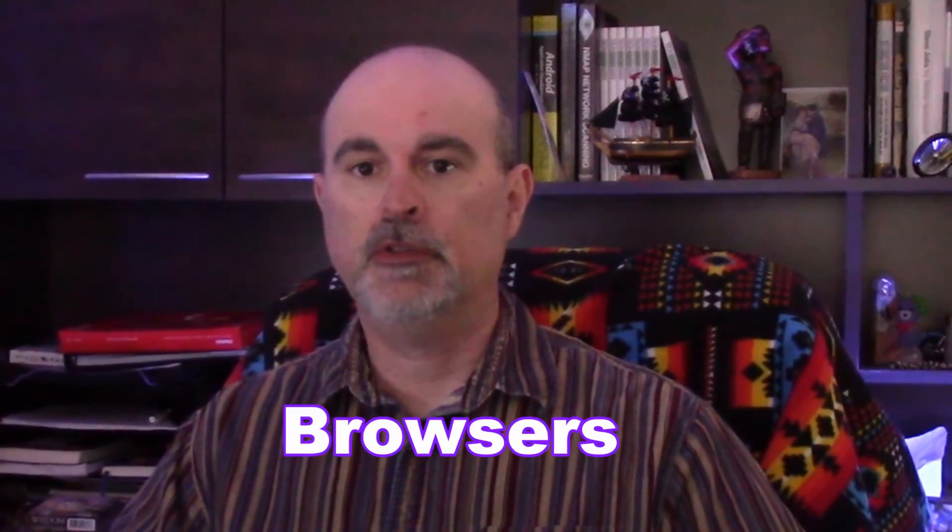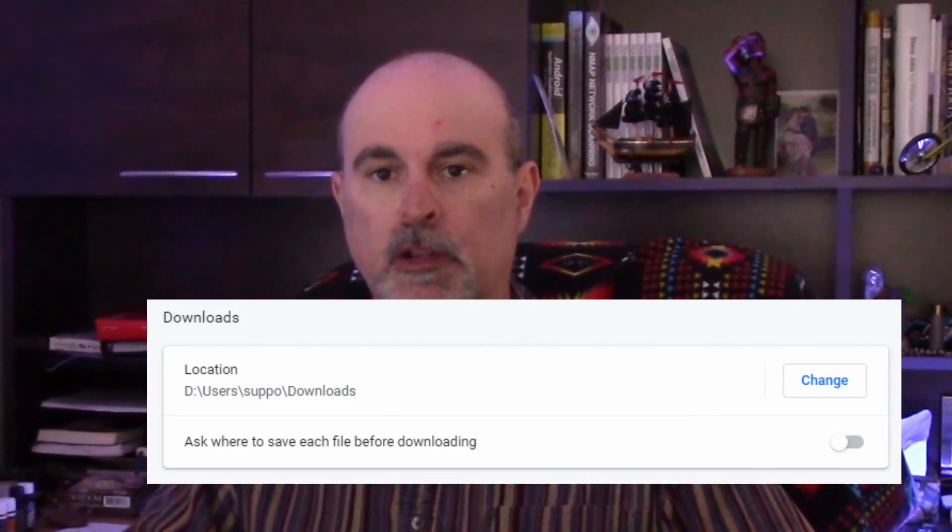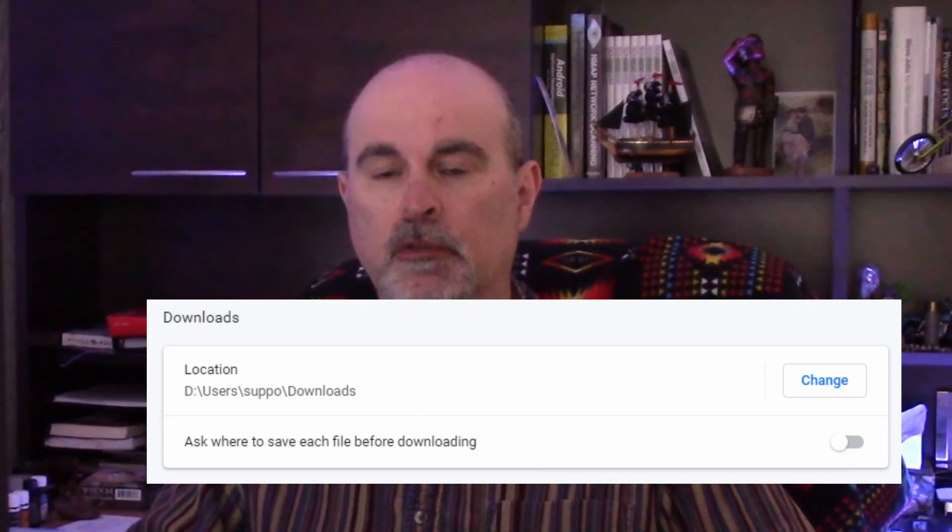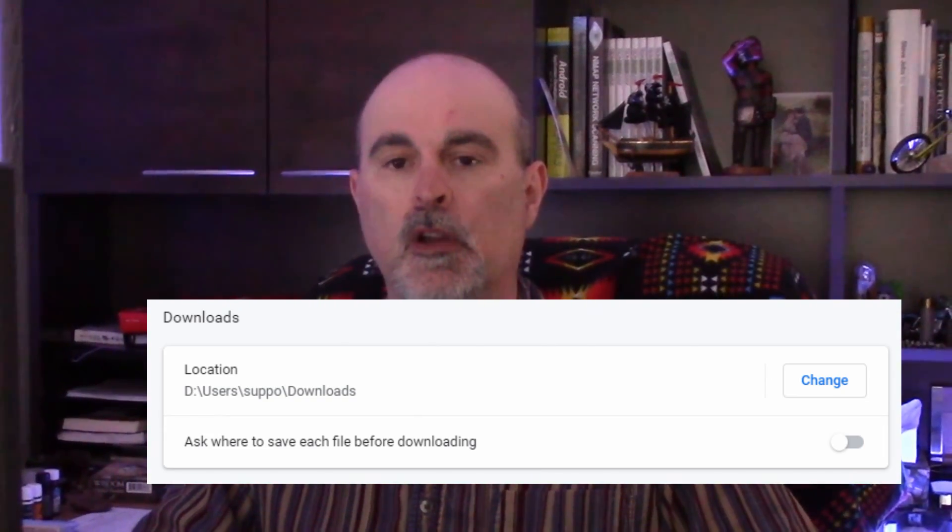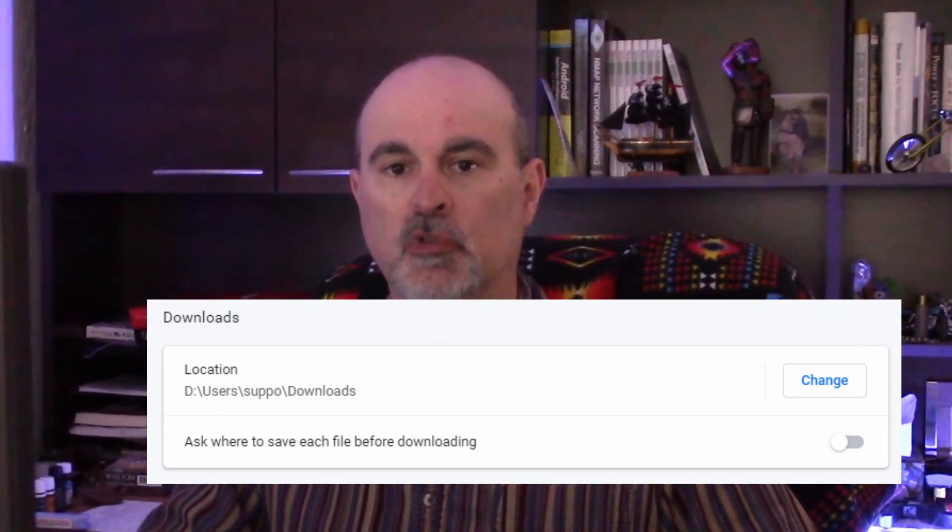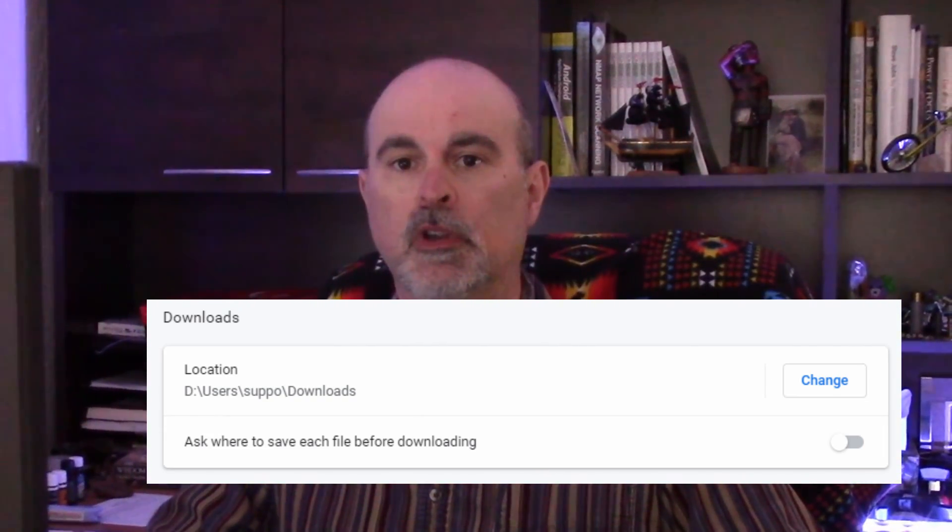All three browsers have an option of either just downloading to the downloads folder or prompting you to choose where you want to save the file each time. If you're prompted to save it, then you can choose where it's going to go to. But if it doesn't prompt you, it's going to go straight to the downloads. Either way you'll still see the same icon showing you in the same way, prompting you when the file is done downloading and it's available for you to open it.